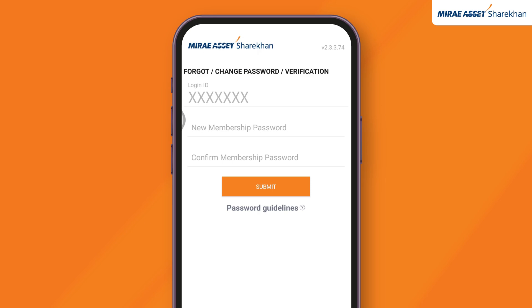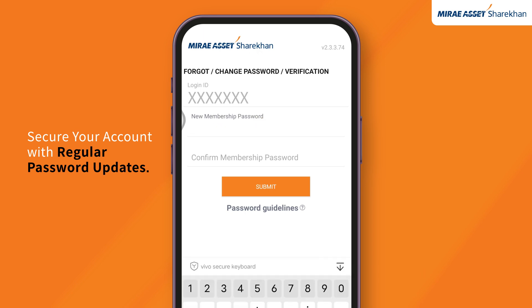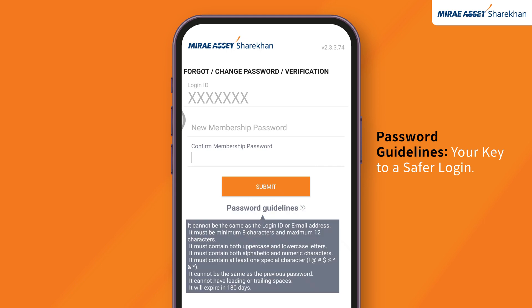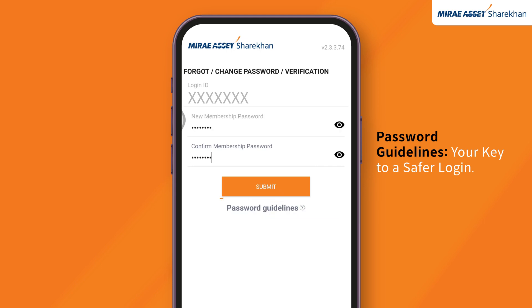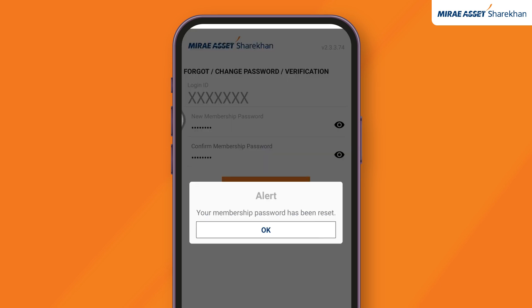After successful OTP verification, type in the new membership password you wish to create and confirm it by re-entering. Click on the Password Guidelines button to view the requirements for generating a new password. Once you've entered the details, click on Submit to reset your password.